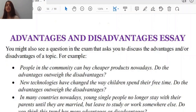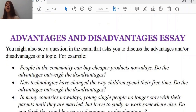So, advantages and disadvantages essay. I'm sure that you've seen them in different kinds of questions or different kinds of model answers. So let's get into these types of questions to see how we can develop and structure our own essay when it comes to the advantages and disadvantages essay.